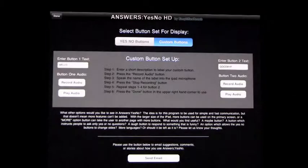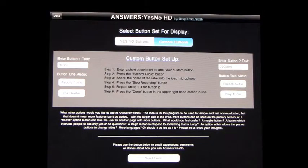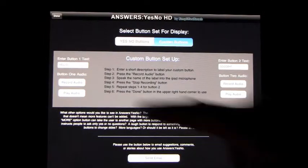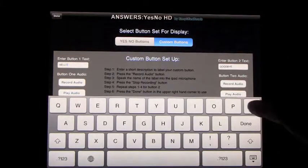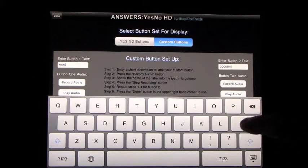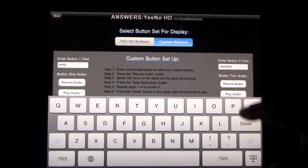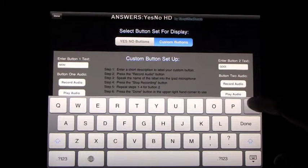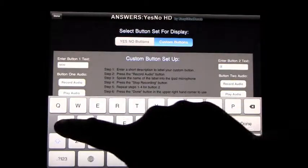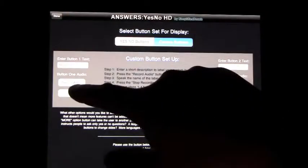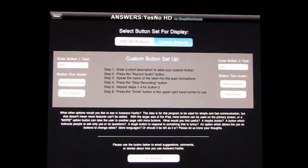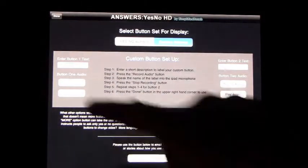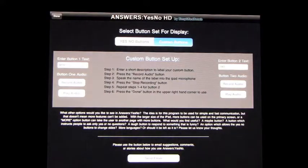So very custom oriented. You can make the button say anything. So I'll show you how to do that very quickly. We'll change this one to say mum. And we go to record audio. Mum.